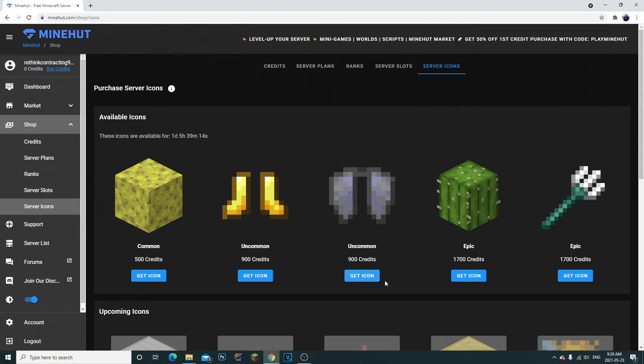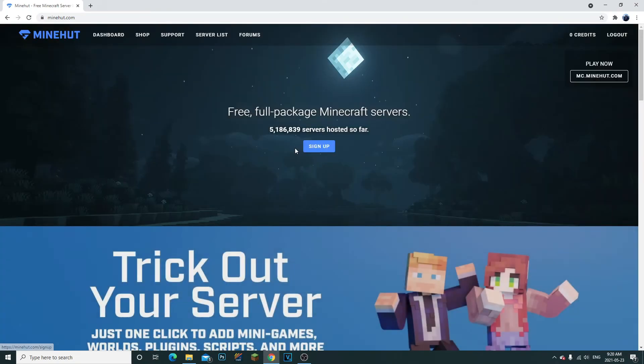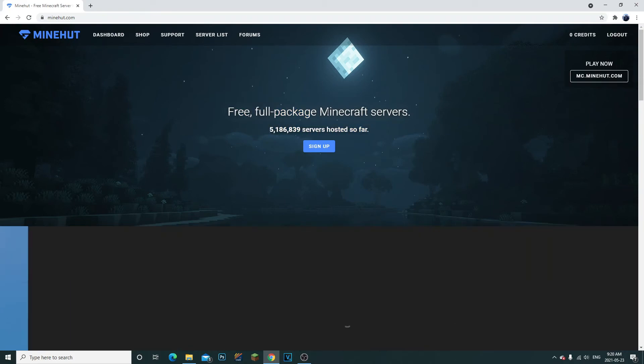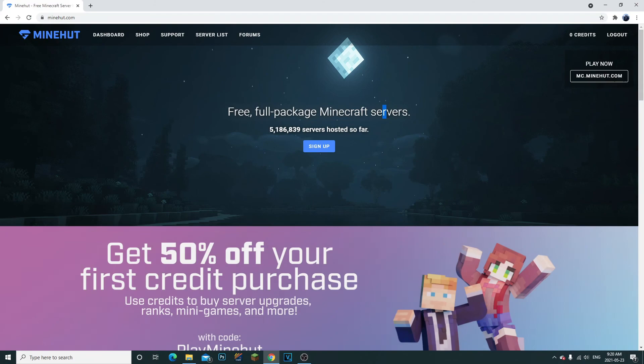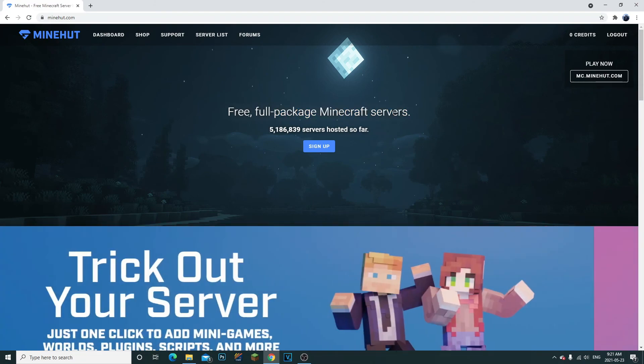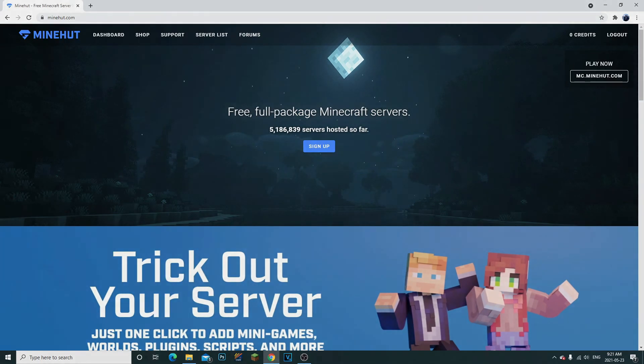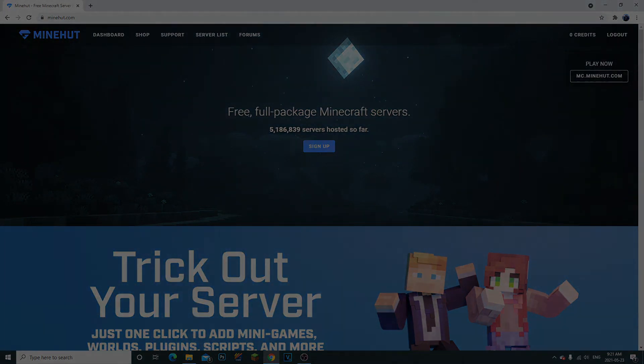So yeah guys, that's how you make a Minecraft server. I really hope you guys enjoyed it. It's really simple and easy. I hope you guys have an amazing day. Make sure to click that like button. It really helps the YouTube algorithm. I can't thank you guys enough for that. So thank you guys so much. Have an amazing day, adios.